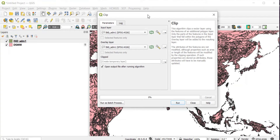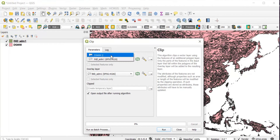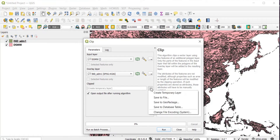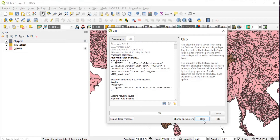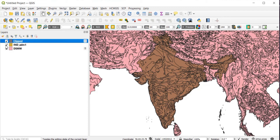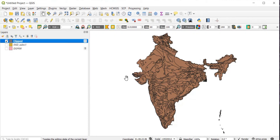Go to Geoprocessing Tools and click on Clip. In the input layer, keep it as DSMW, and in the overlay layer, select the shapefile of India. Save to file, then click Run. It will take a few minutes. You can directly add whichever shapefile you are working with.